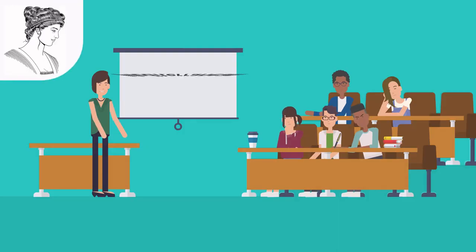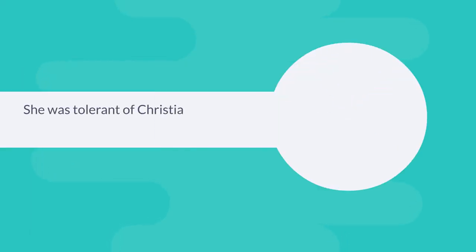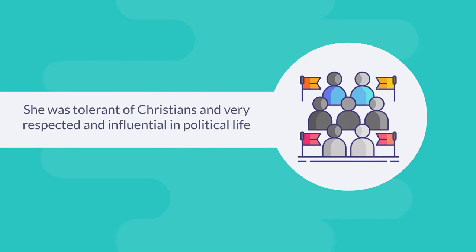Hypatia taught students from all over the Mediterranean, including some of the most influential people of that time. Despite being a pagan, she was tolerant of Christians and very respected and influential in political life.